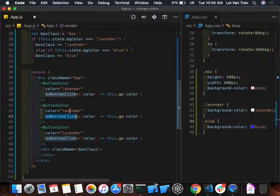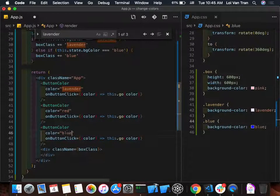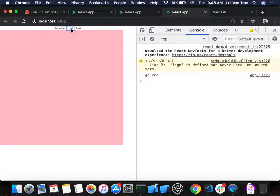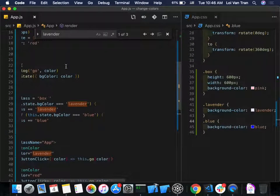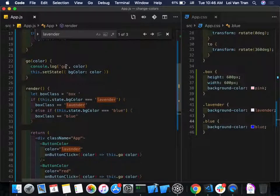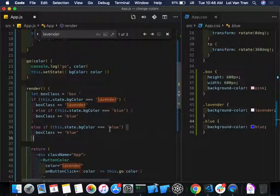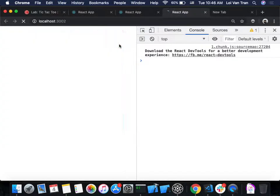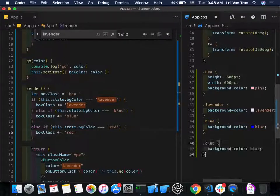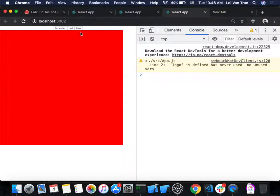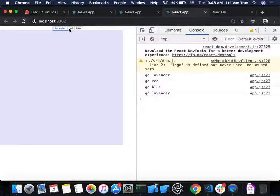Now how many colors can we have? We can have red, blue, lavender — just add more ButtonColor elements and corresponding CSS classes. After adding red to CSS and adding a red ButtonColor, we test: lavender, red, blue all change the background correctly.